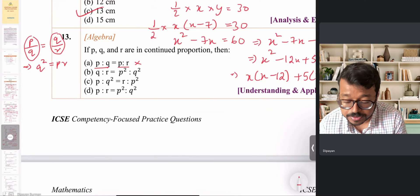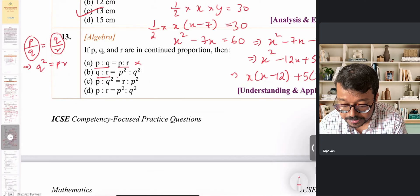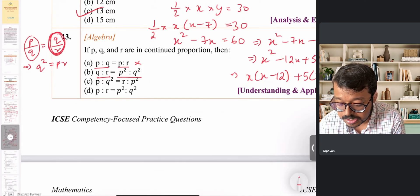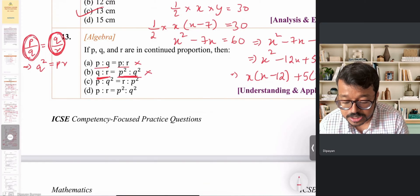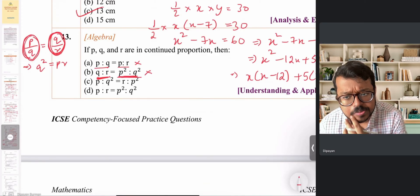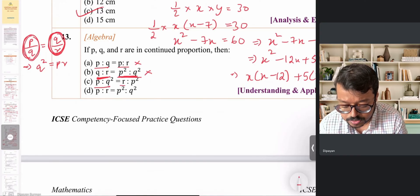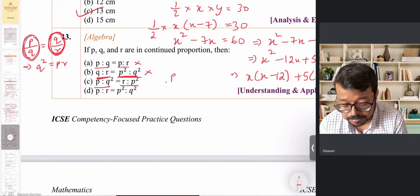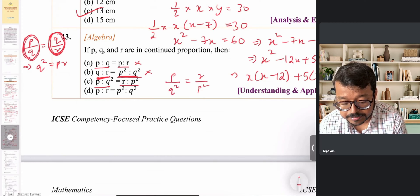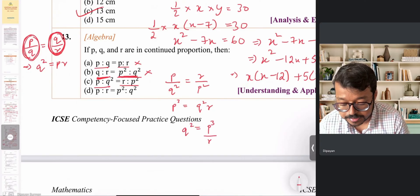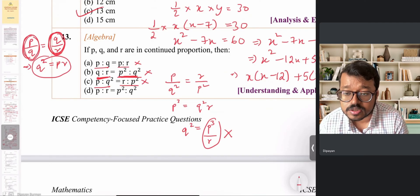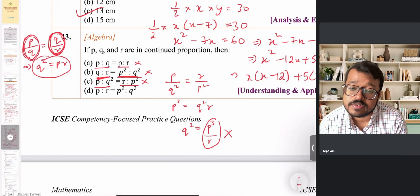Option B states Q:R = P²:Q², but Q/R equals P/Q, not P²/Q², so that's also incorrect. Option C states P:Q² = R:P², which cross-multiplies to P³ = Q²R, meaning Q² = P³/R — but we need Q² = PR, not P³/R, so option C is also wrong. This leaves option D.